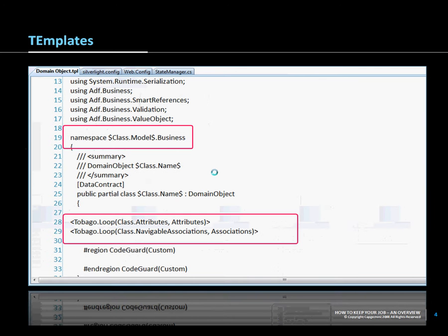As you can see in the next slide, this is what a template looks like. Each template has a number of tags that are replaced when something is generated from the model which was imported into Tobago.